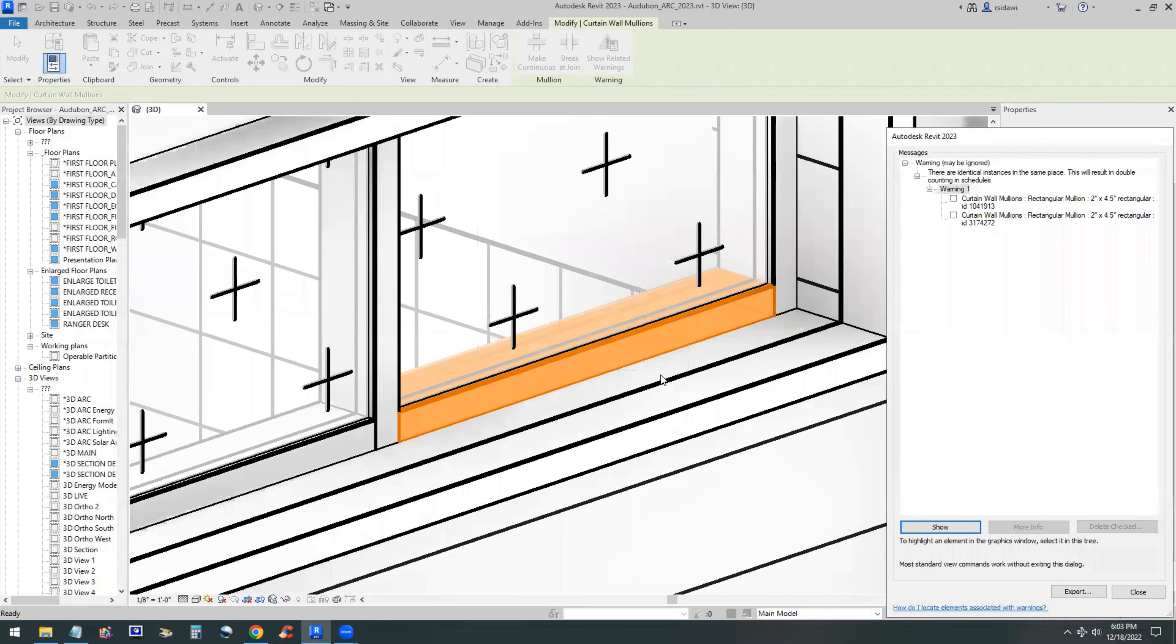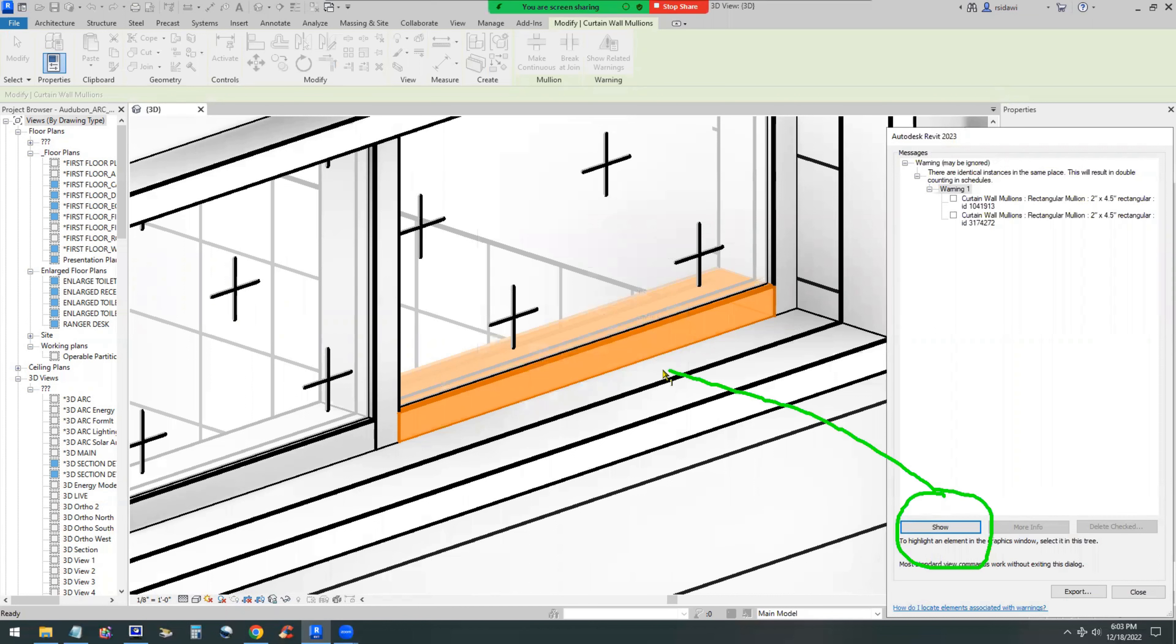That's the warning that is associated with that mullion. The warning essentially is saying mullion is duplicated. Of course, it's not good. So the solution obviously is to delete the extra mullion.